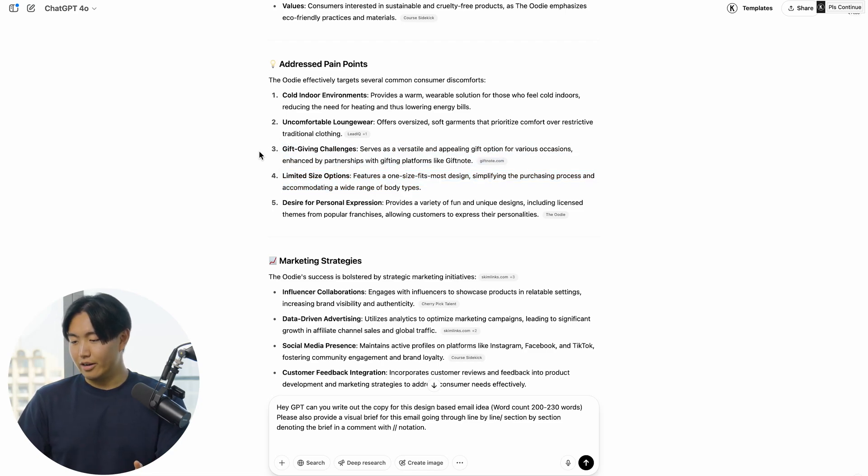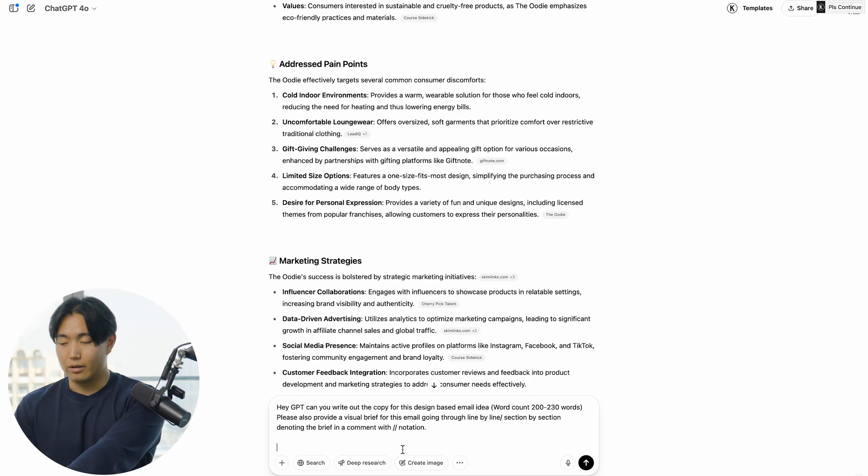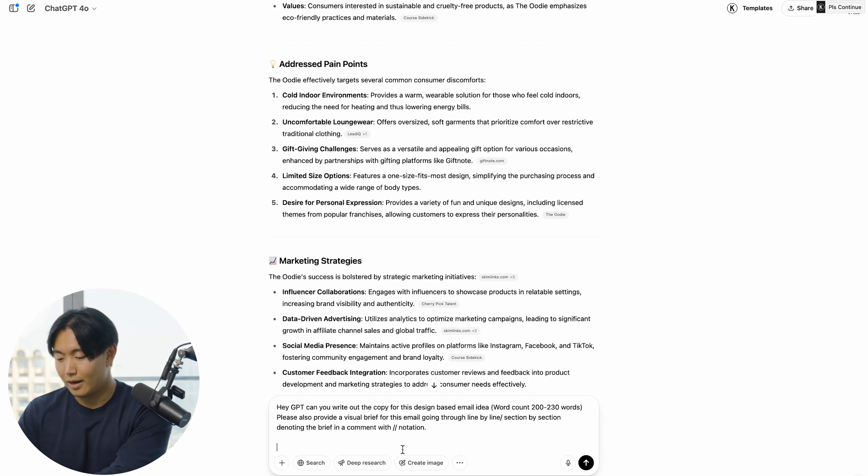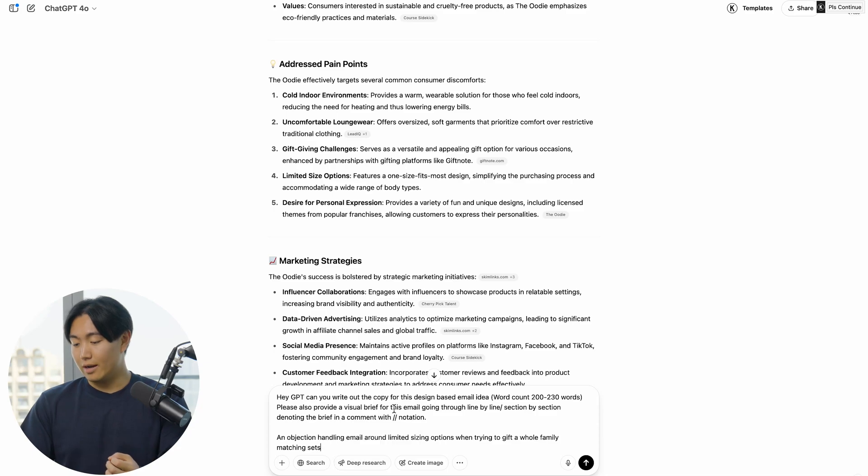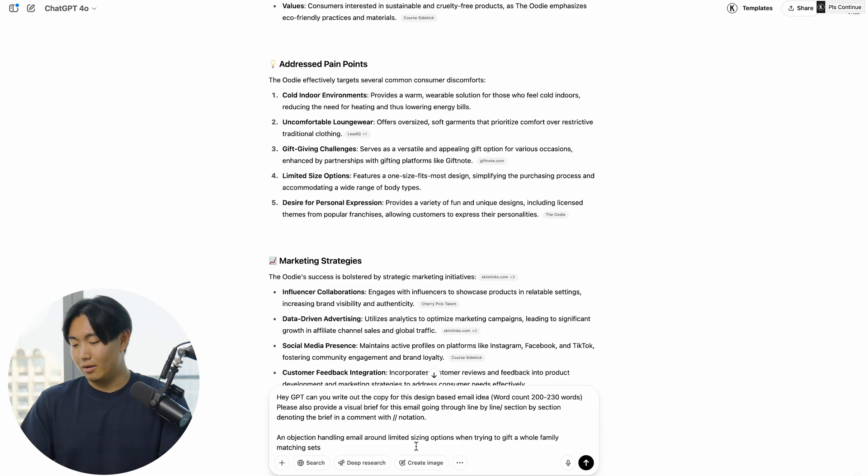All you've got to do is write out the campaign angle here for it to generate the copy. In this case, I'm going to say something like 'an objection handling email around limited sizing options when trying to gift a whole family matching sets.' I'm going to hit enter and see what it comes up with.